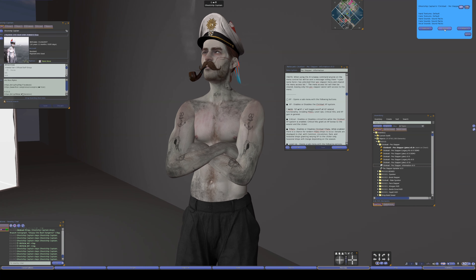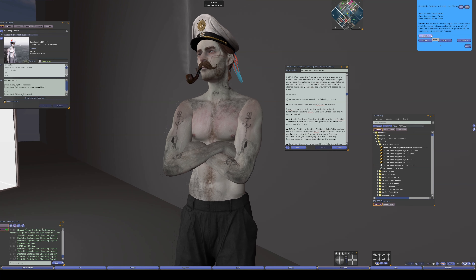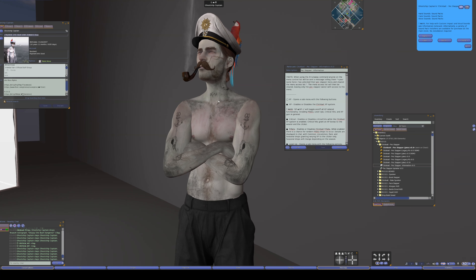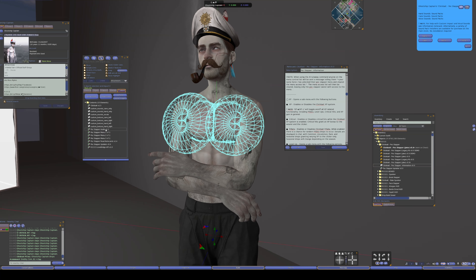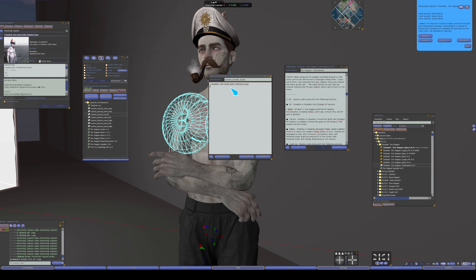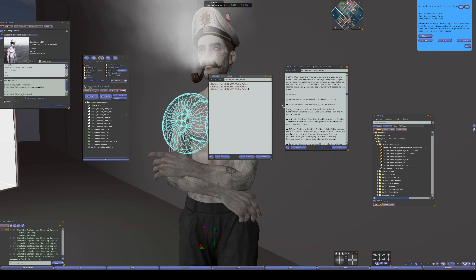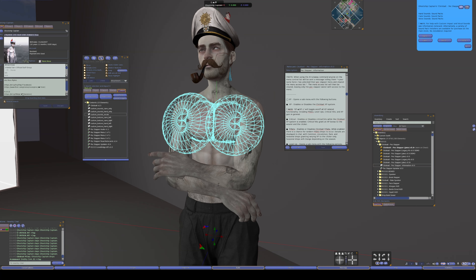The same applies to sounds — you can do hand, cane, and voice. Hand affects hand mode, cane affects cane mode, and voice is across both modes. To edit the contents, there are cane, hand, and vocals note cards. Just paste the UUID one per line. If you don't have full-perm sounds, you can put the sound in the contents of the spanker and type the name exactly, and it will trigger that way as well.